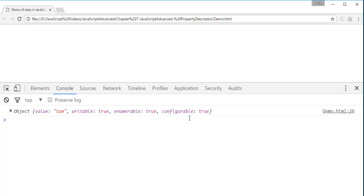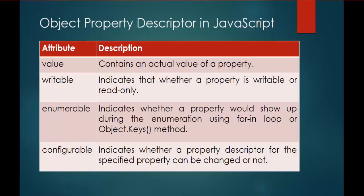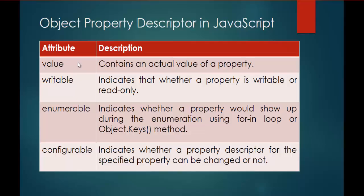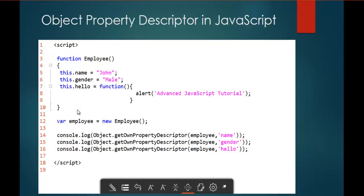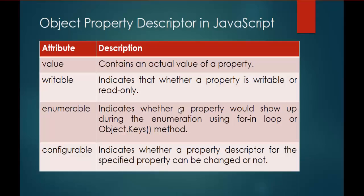And its configurable value is set to true. Don't need to worry if you don't understand about these attributes and the description. Anyhow, in the coming sessions we are going to learn about these attributes in depth. As of now, in this session you have to understand like what is this GetOnProperty descriptor is going to return you. It's going to return you four attributes. One is Value, Enumerable, Writable and Configurable. This is what you have to remember in this session. And finally we saw a demo of it. And that's for the day.